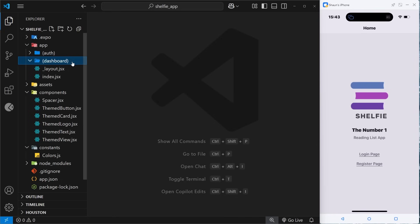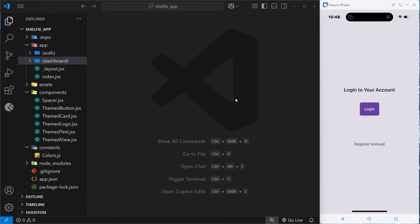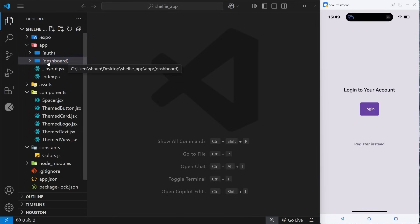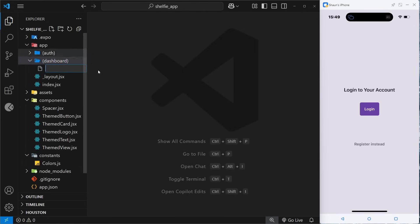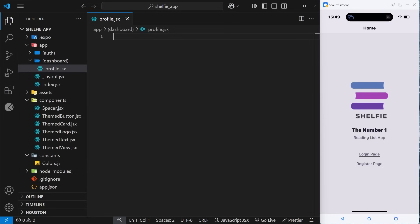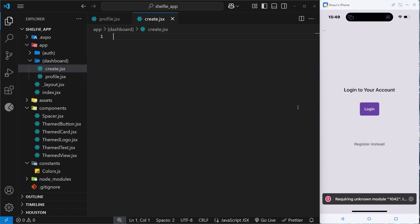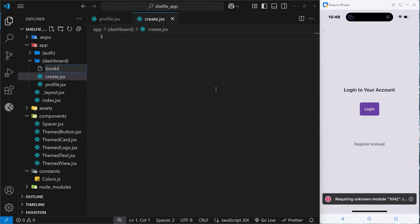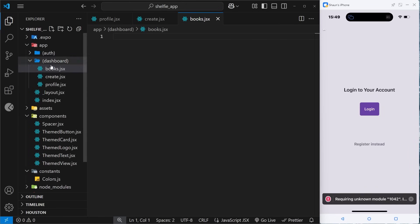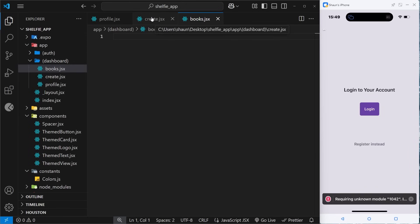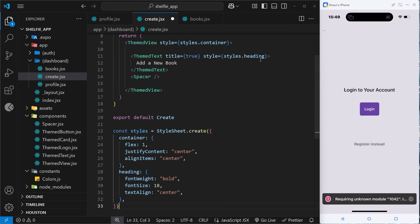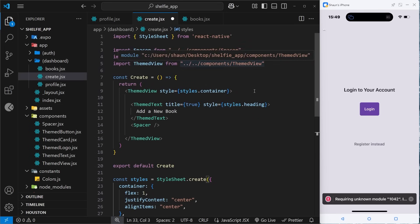Let's focus on this group and setting up tabbed navigation for it. First I want to make some pages: a profile page (profile.jsx) where we'll show the user's email, an avatar, and a logout button; a create page (create.jsx) where a user creates books; and a books.jsx page for listing all the books. I'll paste these from my GitHub repo.